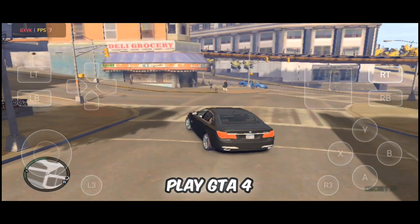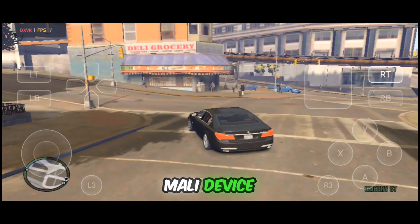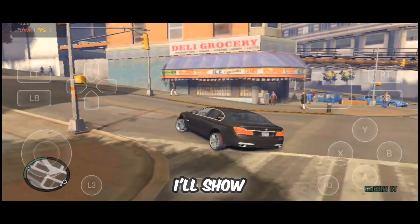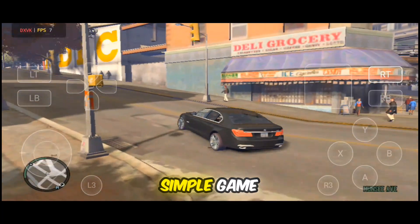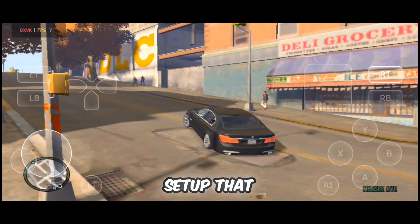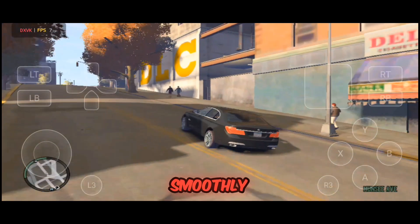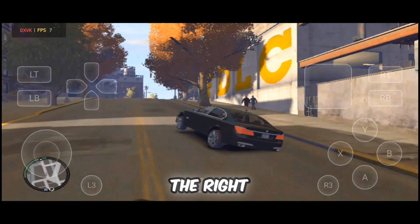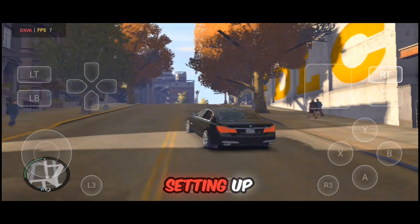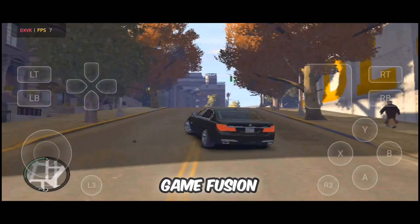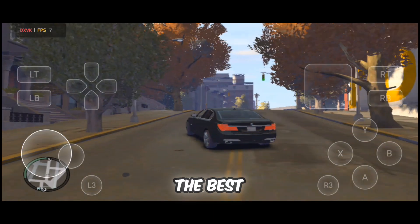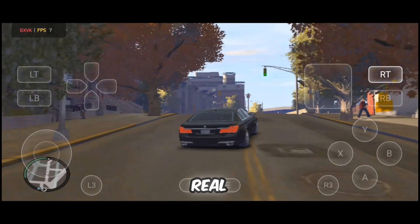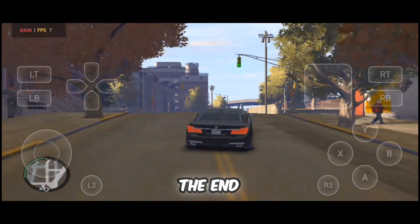Want to play GTA 4 on your Mali device? In this video I'll show you a simple GameFusion setup that works smoothly. I'll guide you through downloading the right files, setting up GameFusion, adjusting the best settings, and I'll share some real gameplay at the end.